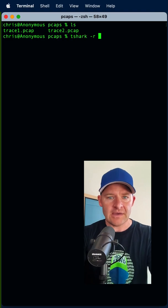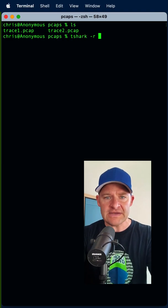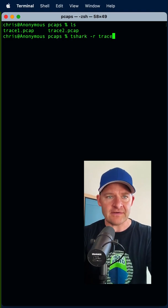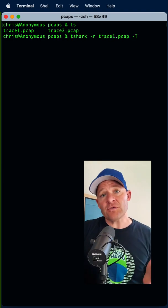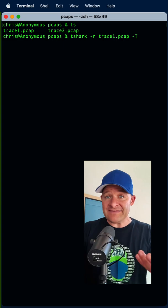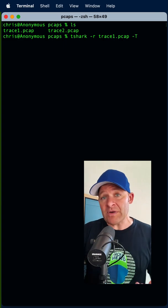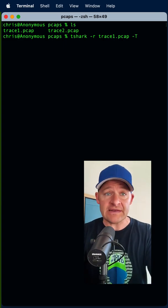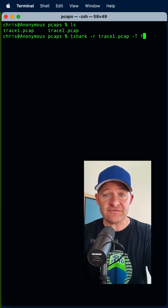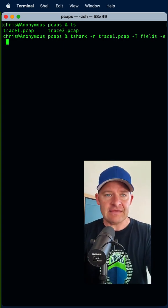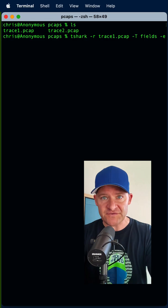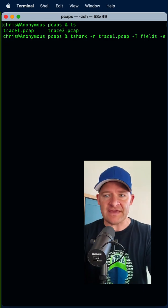So we're going to say tshark and I'm going to read in the trace file. Now -T is going to be where I can tell it how I want to export the data. Now I want the fields and then I tell it which field I want with -E.